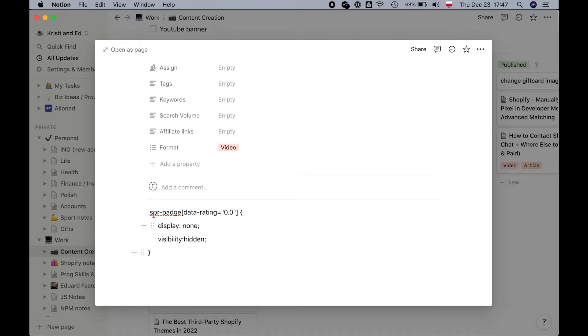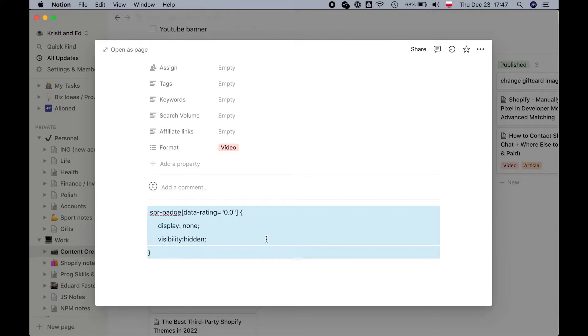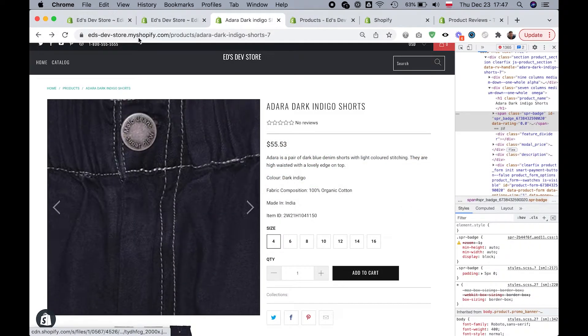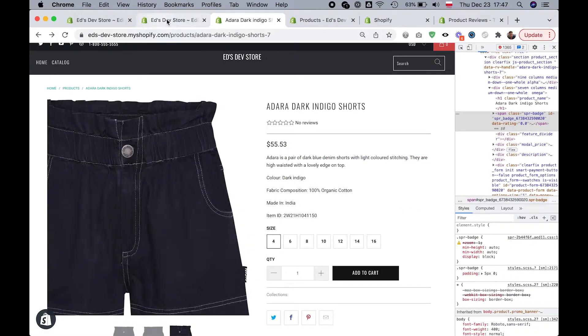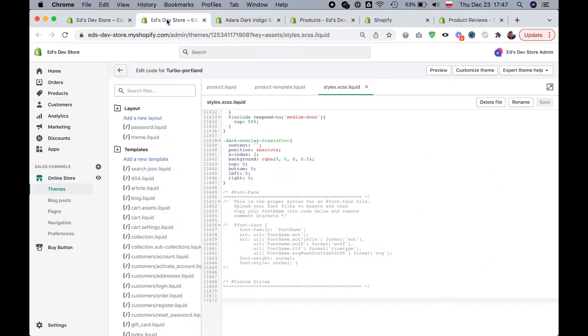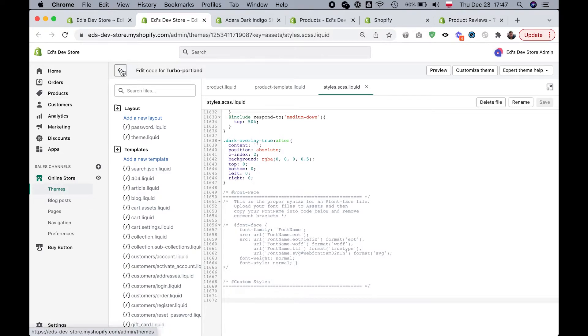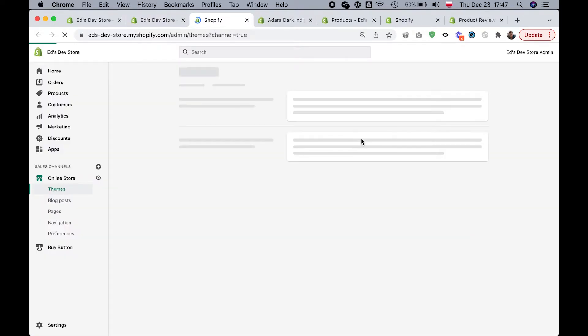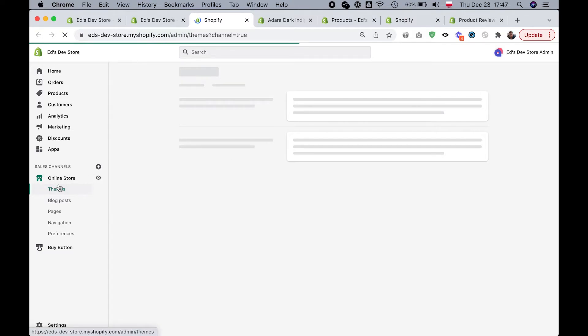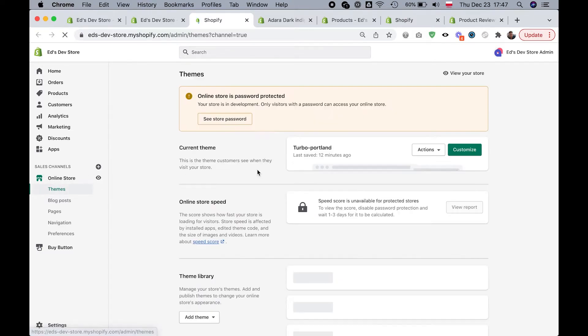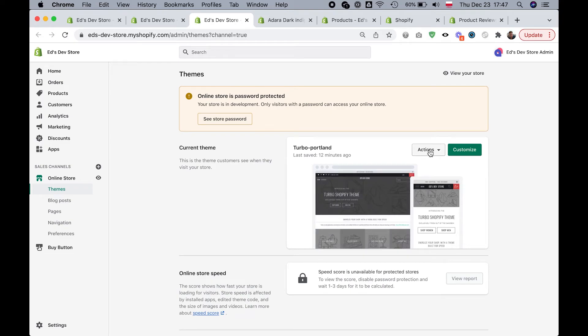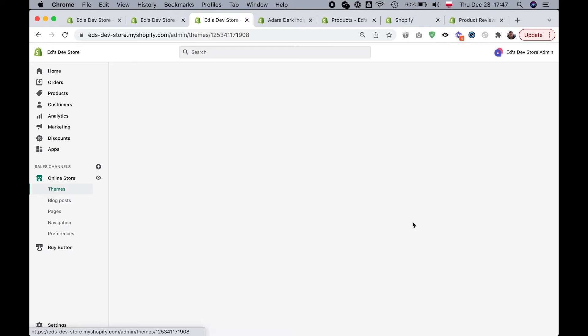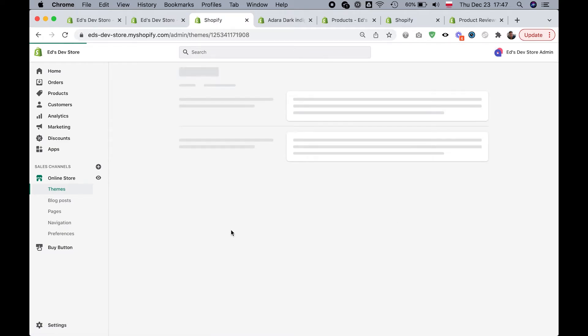So we just need to take this and I'll include this in the video description. And then we're going to go into online store and then themes. And I'll actually show you. We want to get into the code editor. So we're going to go to online store and themes. And then under your published theme, you're going to go actions and click edit code.